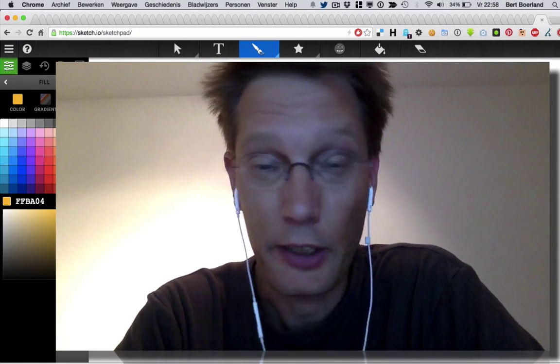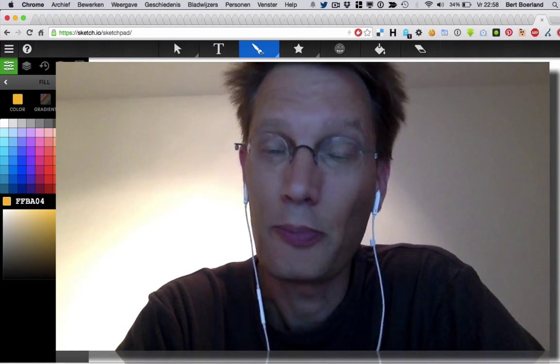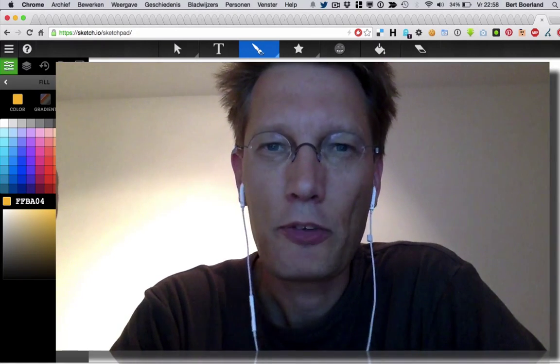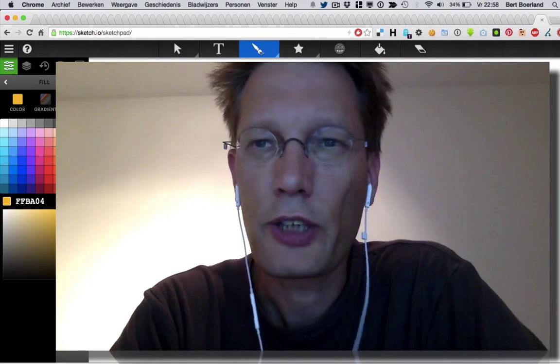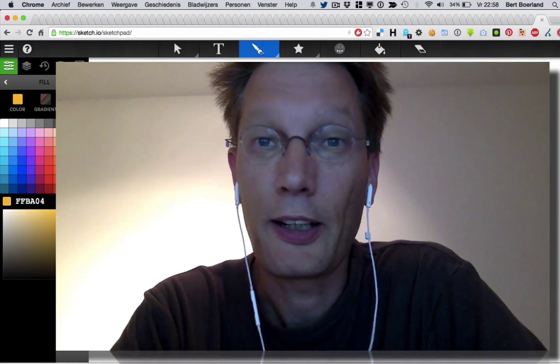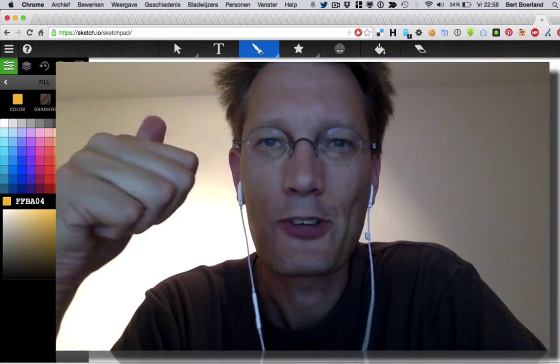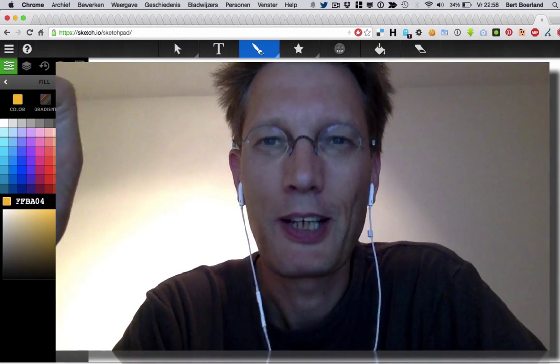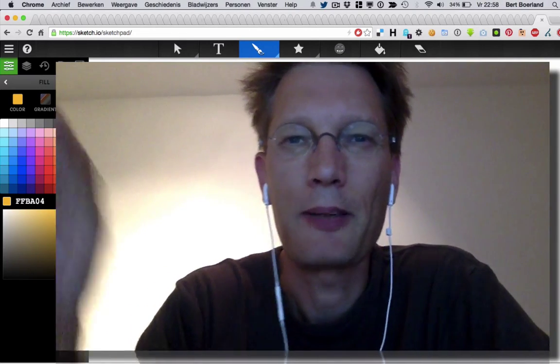Me on my Mac, you on your Windows system. So that's the tip of the day. Sketch.io slash sketchpad. And I hope you like it. See you next time. Have a good weekend. Bye.